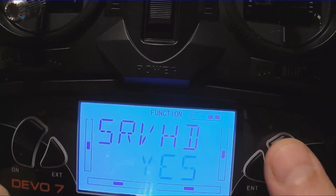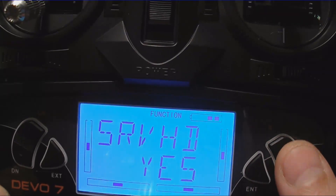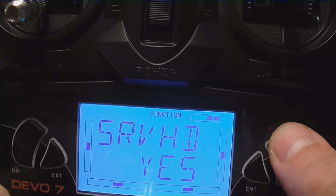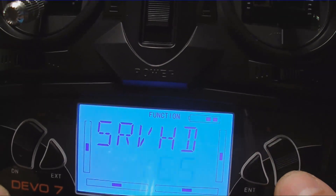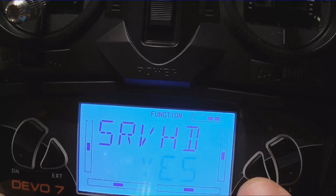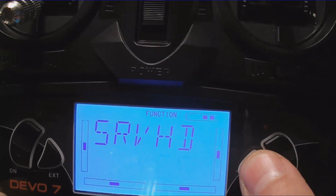Now you hit the enter key. That brings the screen. Now you have to make a selection: servo hold, yes or no. Select what you want and click the ENT enter switch.